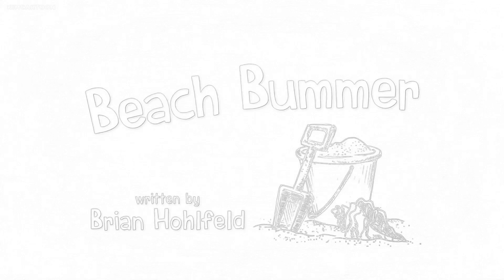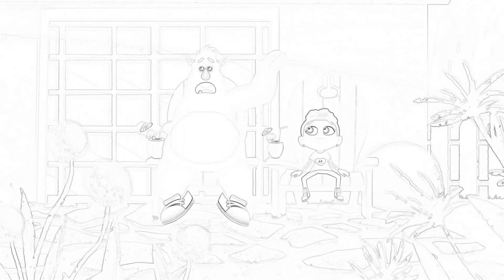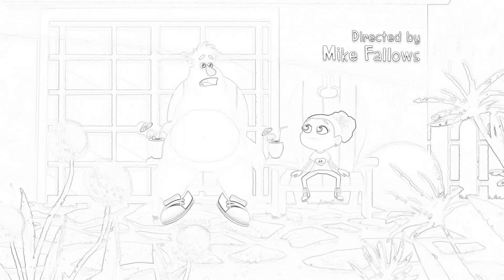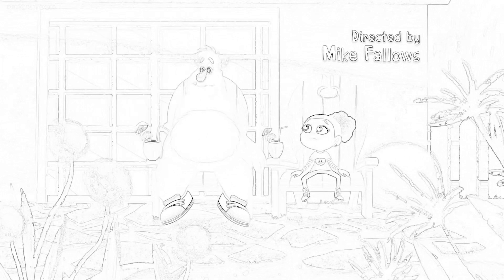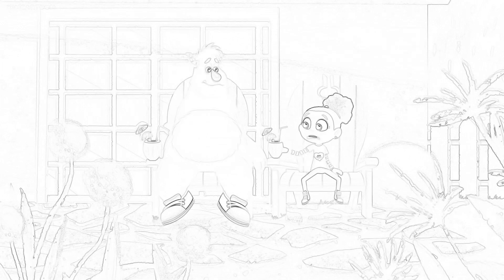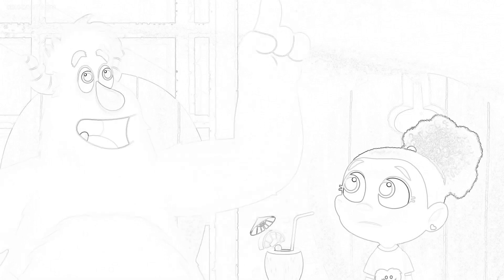Beach Bummer. Ooh, it's a hot one today. You can say that again. I can't, it's too hot.